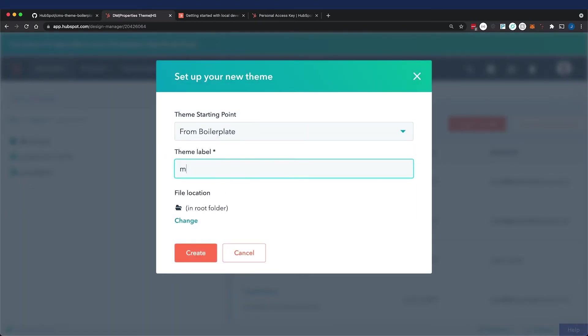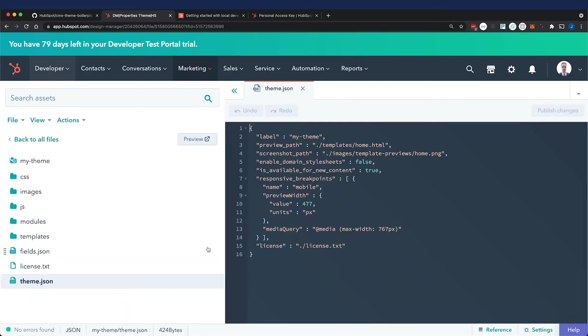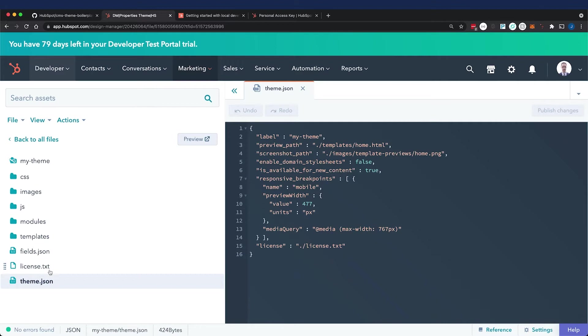I'm going to name this 'my theme' because I already have a theme called properties theme. Now that it's created, I want you to take note of the folder structure. All of these directories and files are direct descendants of the folder.